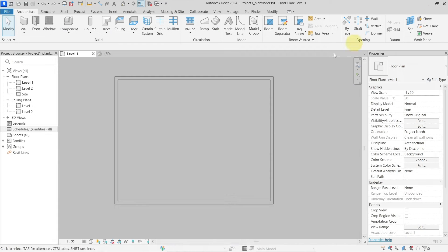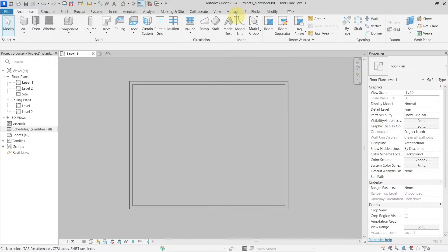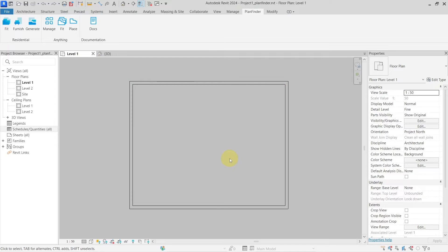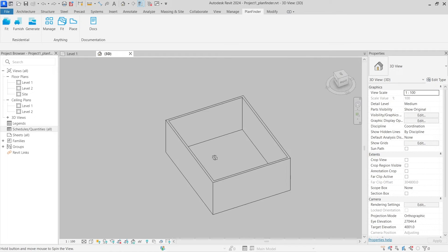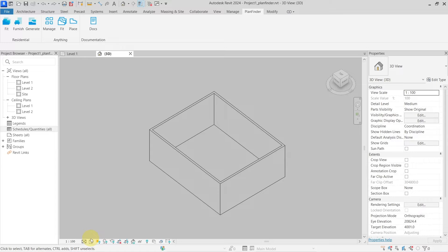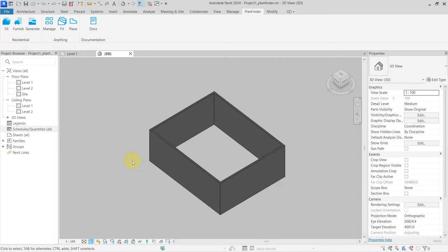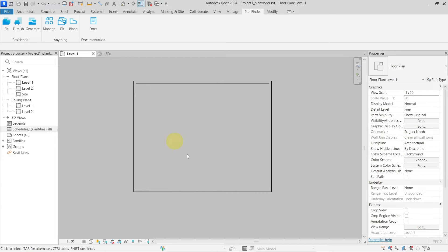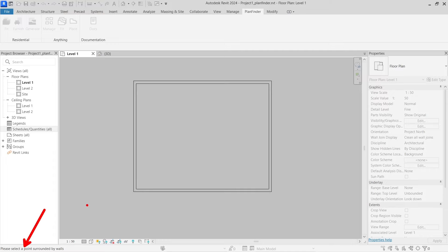Now if we go back to our Revit file, after you download the plugin and install it you will find it in the tabs - you can see it here in the Plan Finder. And if we want to now in this layout which is just four walls inside of my Revit project, I will change it to be consistent colors. So we need to generate the floor plan layout in here, so I will go here with the generate tool and now you can see it is telling me to select a point surrounded by walls so I will click inside of this rectangle.